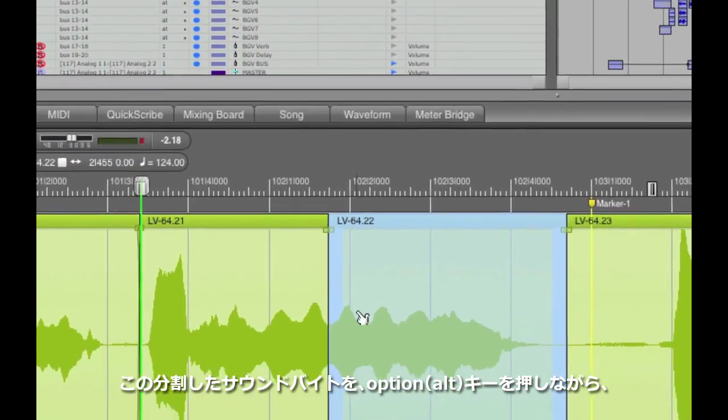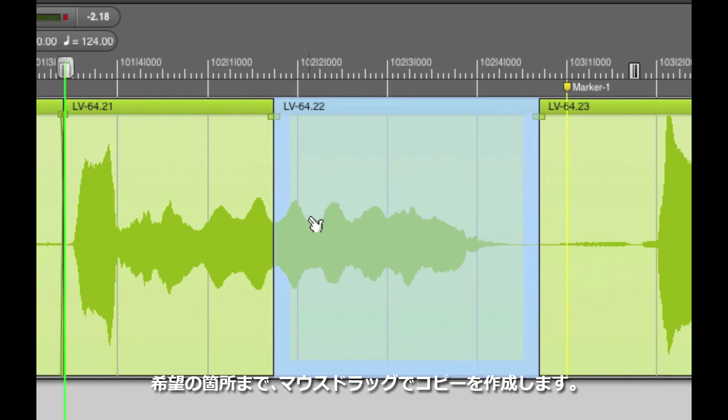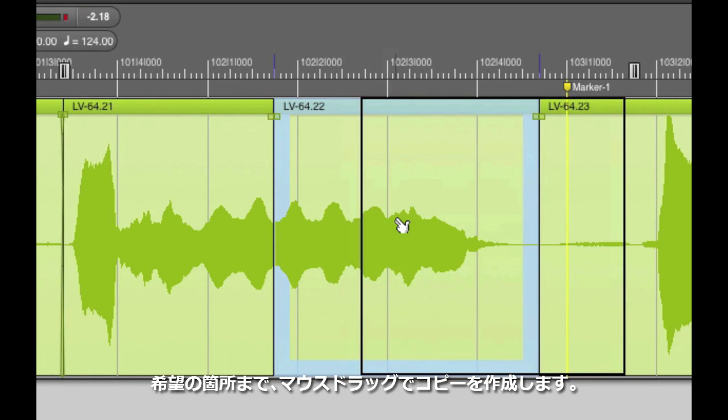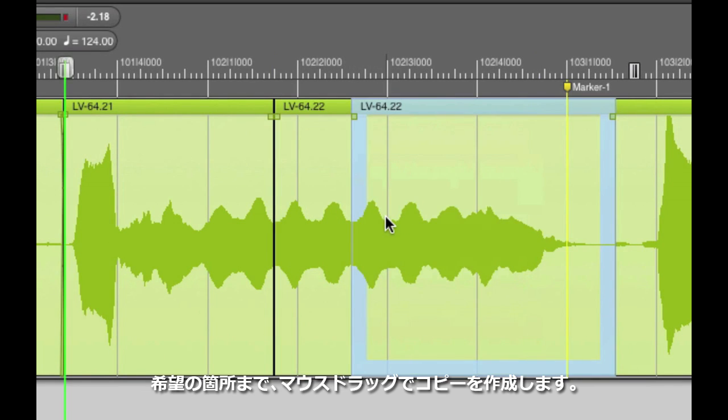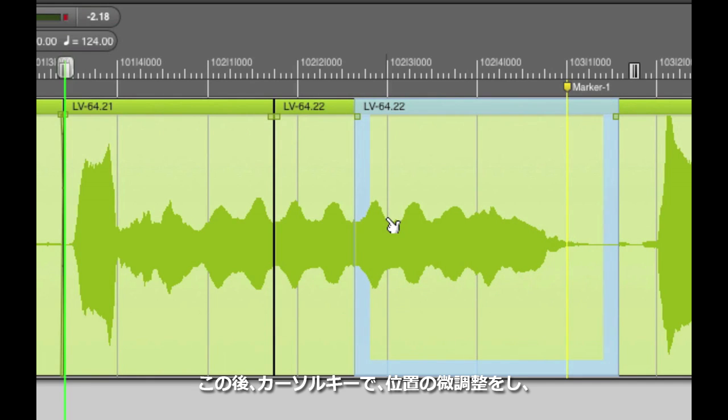Now I'm going to option drag the soundbite to the right. The option key tells DP to make a copy instead of just moving the original soundbite. If I need to, I'll use the arrow keys to fine-tune the position of the copied soundbite.